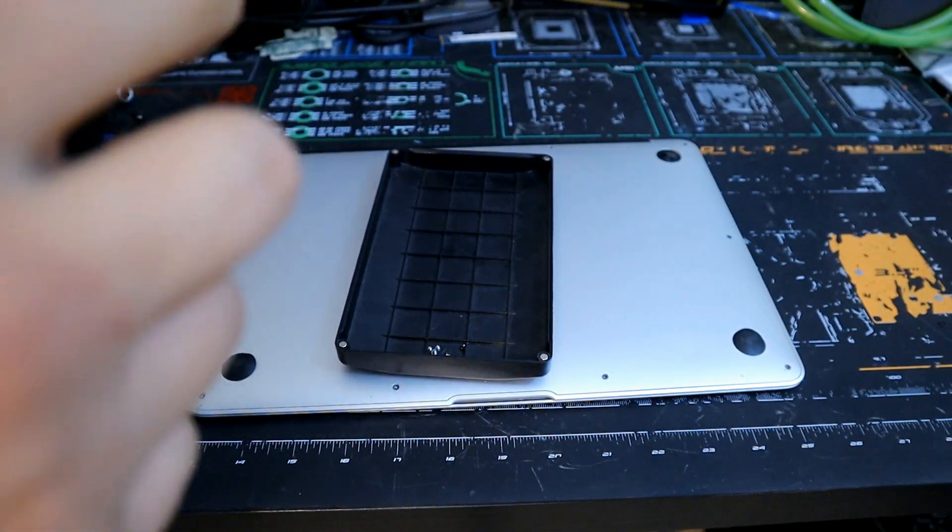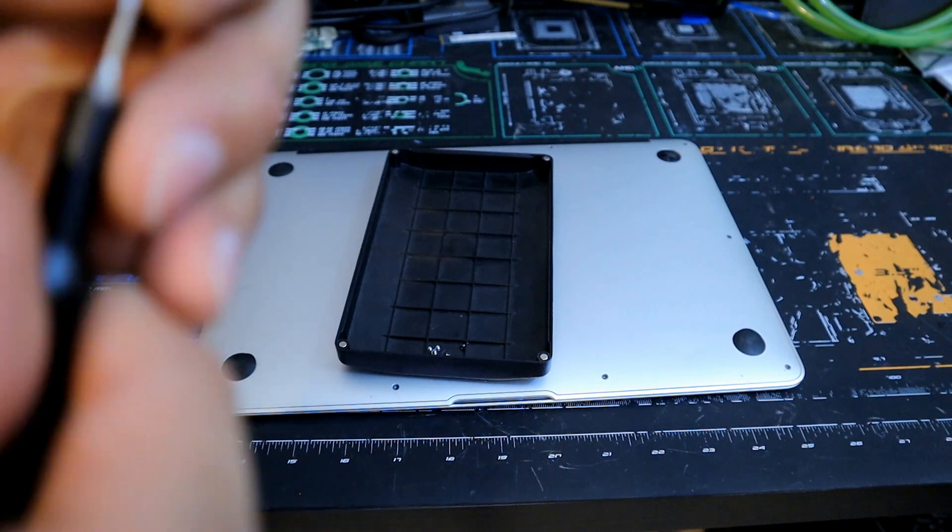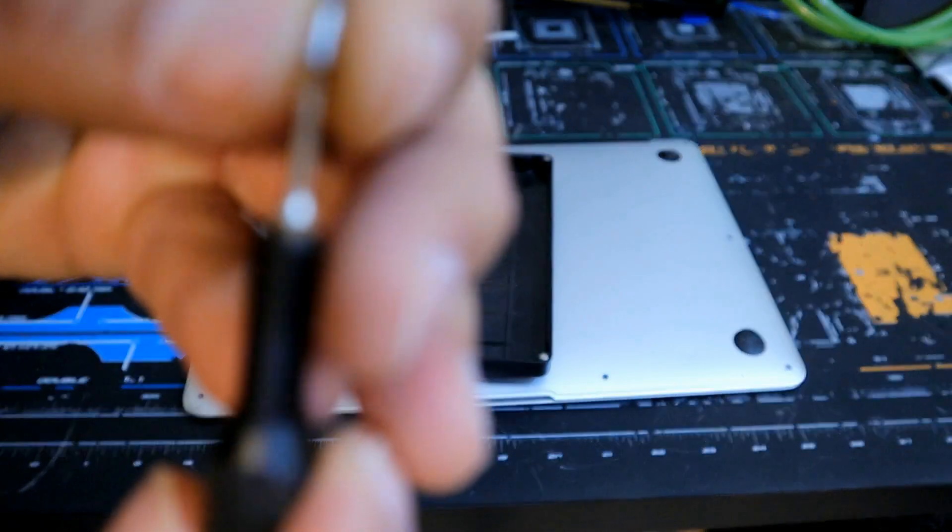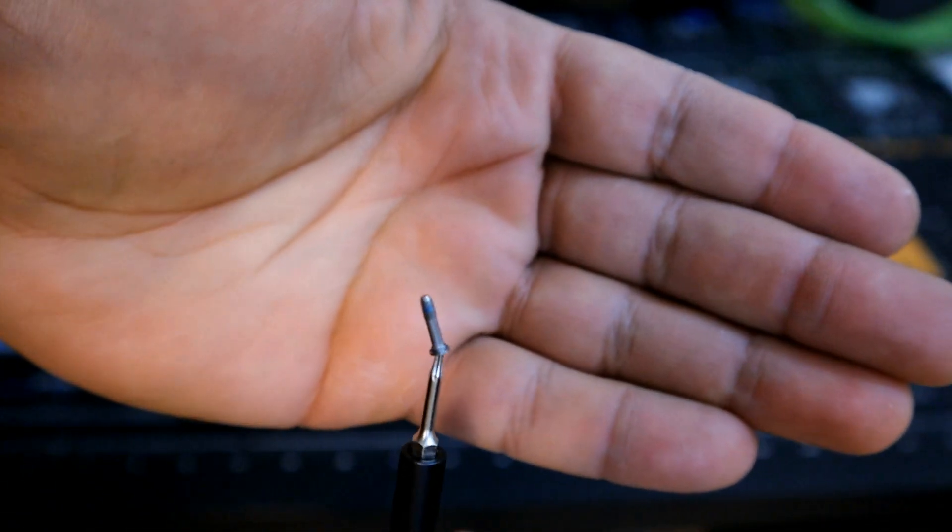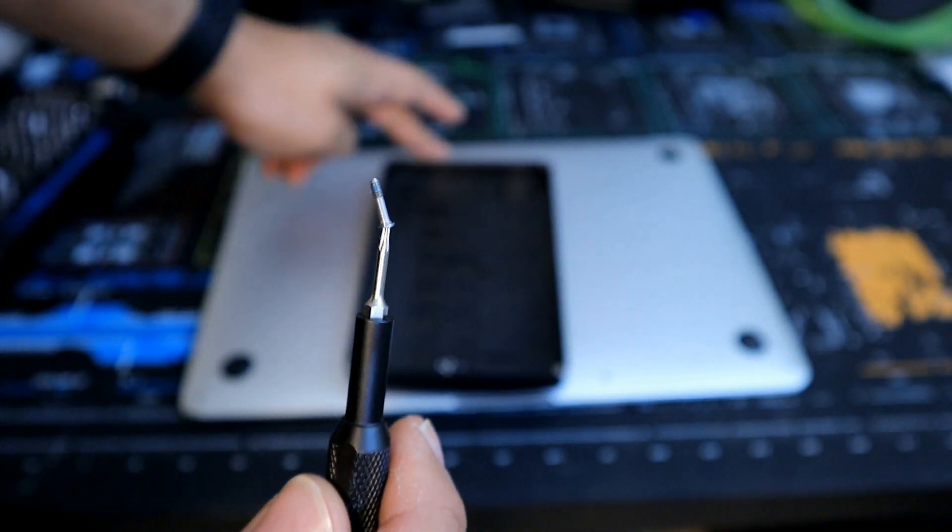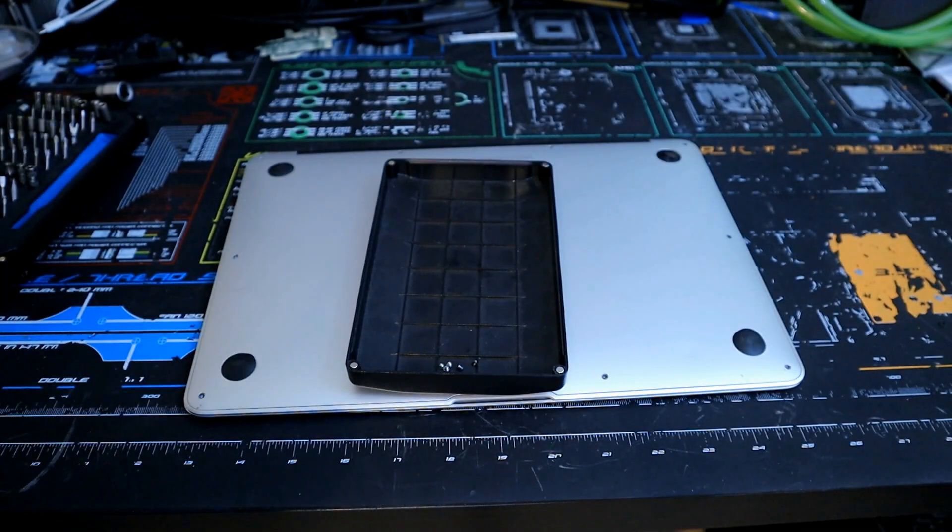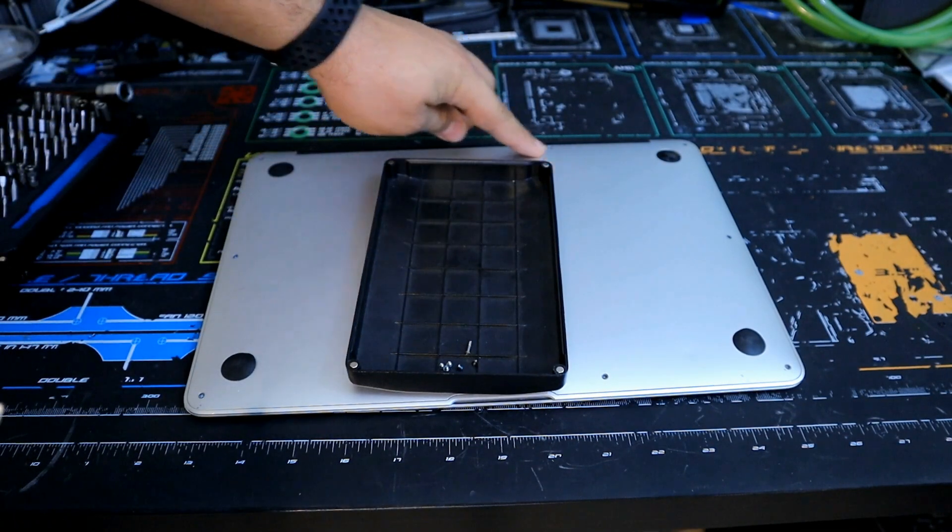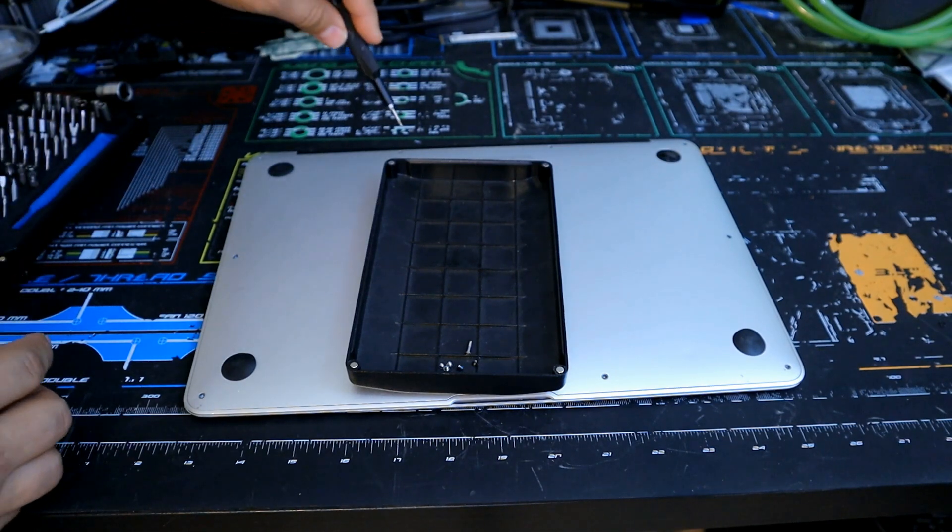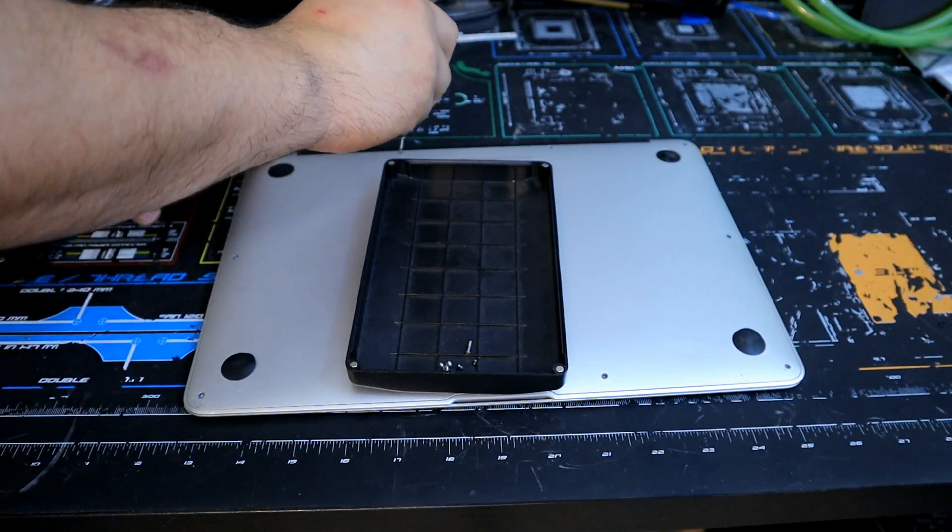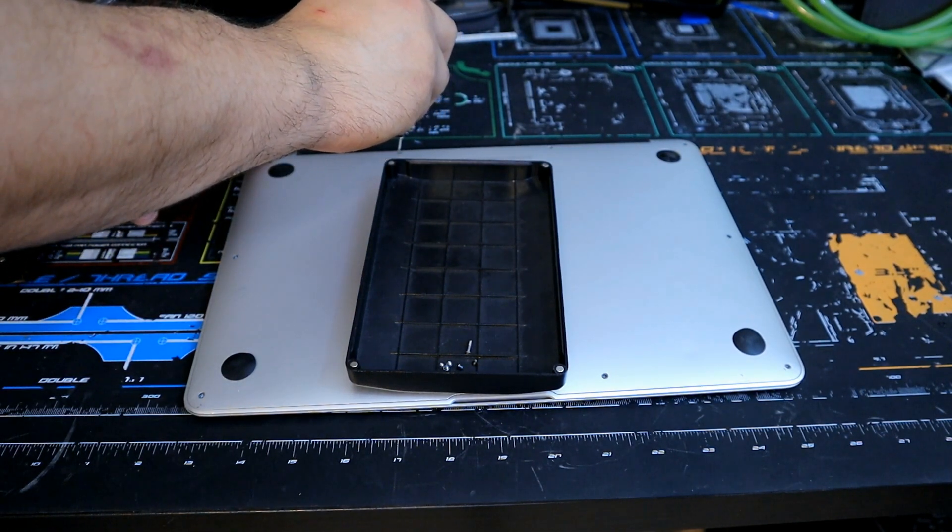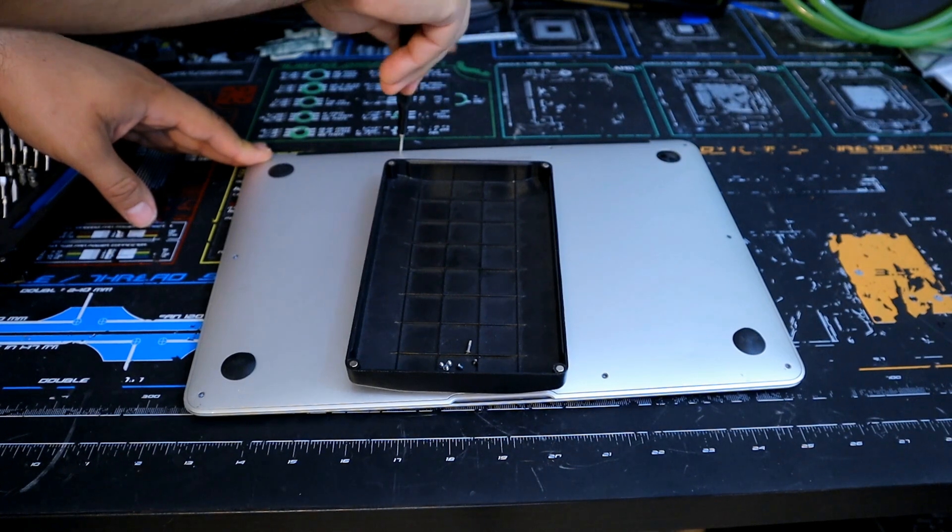So here's one of the longer screws, go ahead and take a look at the difference, and it's going to be the two in the back right over there, these two back here, a little longer, so just make sure when putting this back together that the longer screws go towards the back.